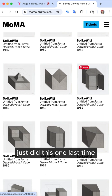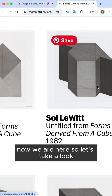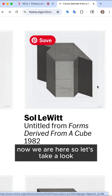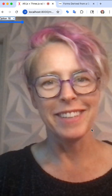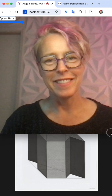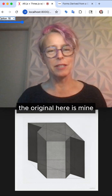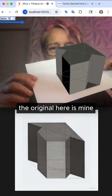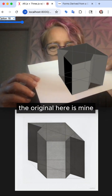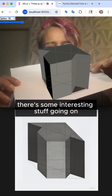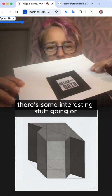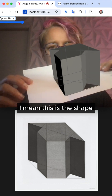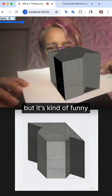Just did this one last time, and now we are here. So let's take a look. The original. Here is mine. There's some interesting stuff going on — this is the shape.